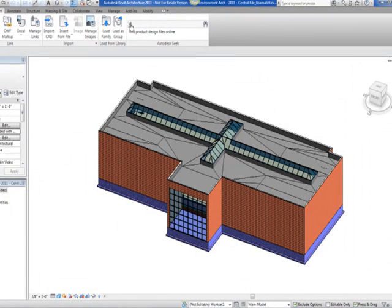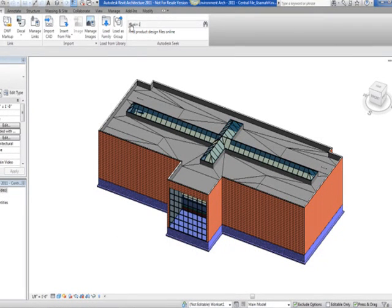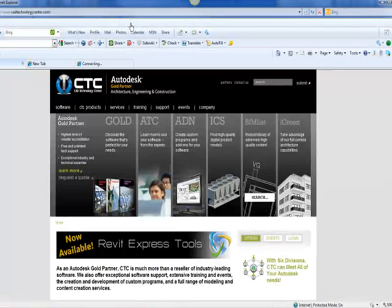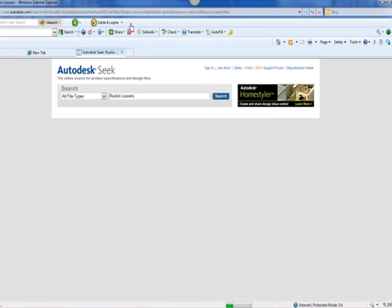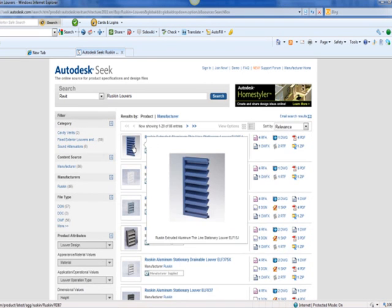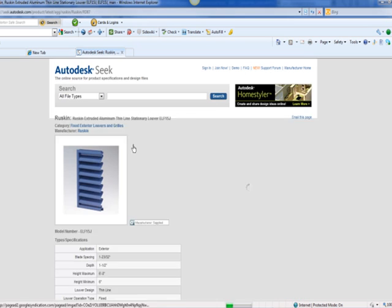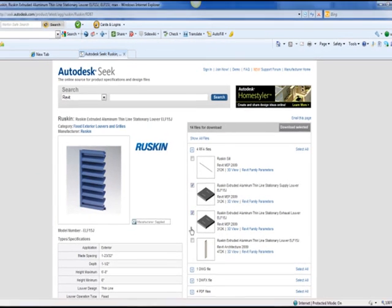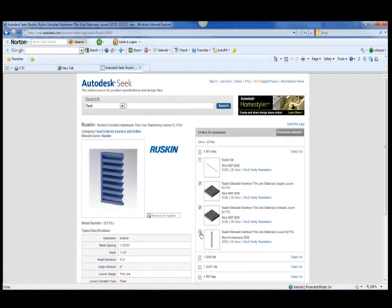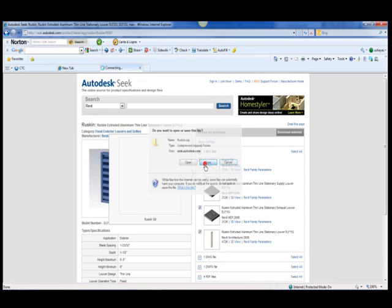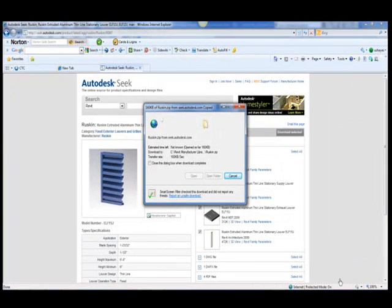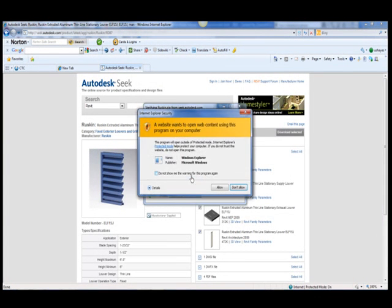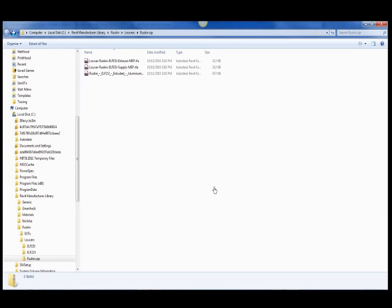First things first, I will go to the Autodesk Seek panel on the insert tab and type in Ruskin Louver. The Autodesk Seek website pops up automatically and then navigates to the Louver page on Ruskin's Autodesk Seek website. I will select the architectural Louver along with the Supply and Exhaust MEP Louvers and download the zip file containing this content to the specified location on the screen. Your path may be different but the theory is basically the same.